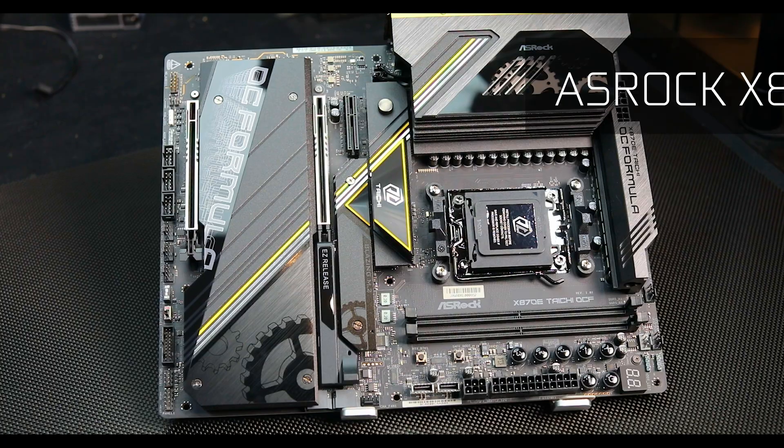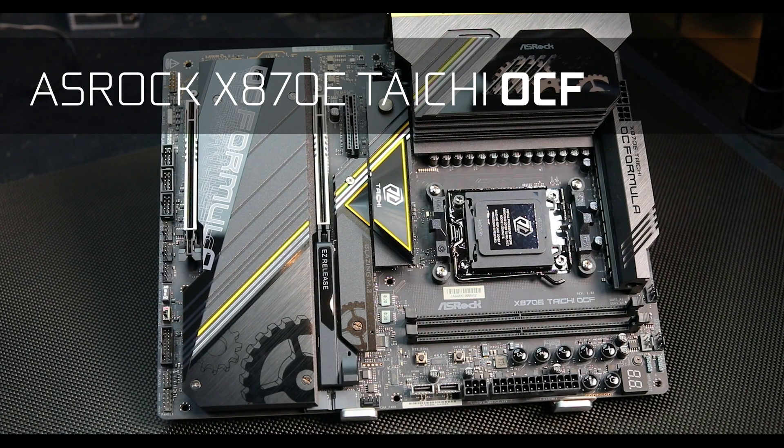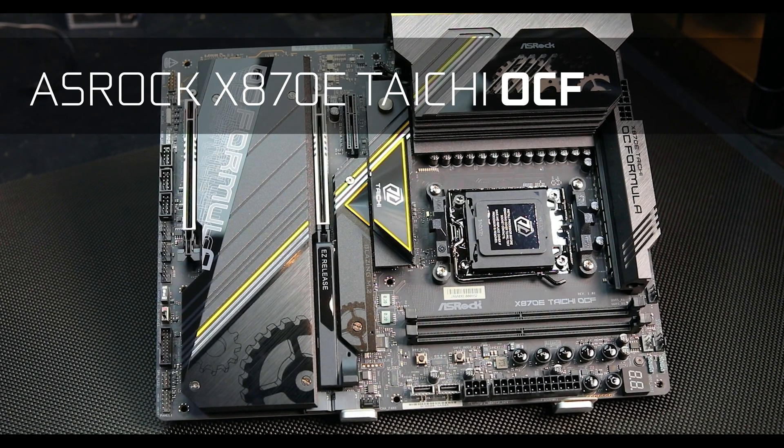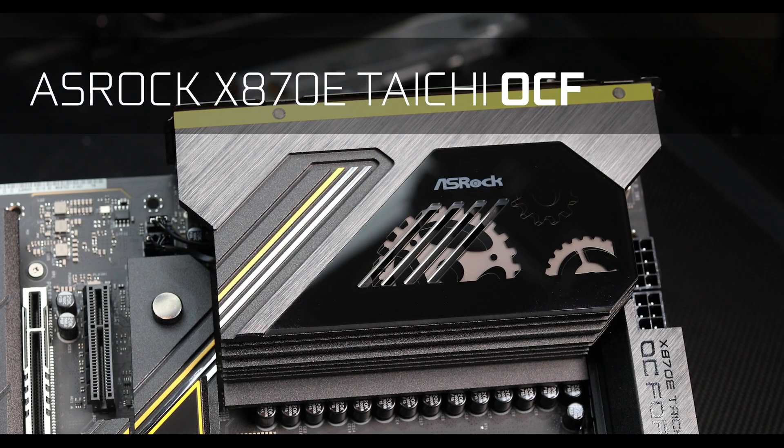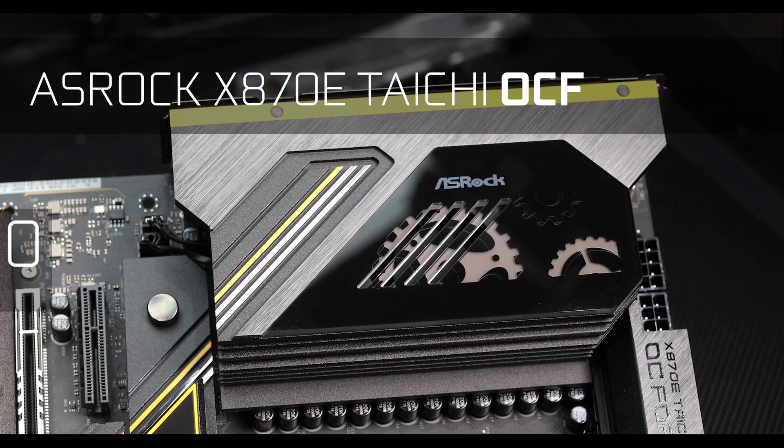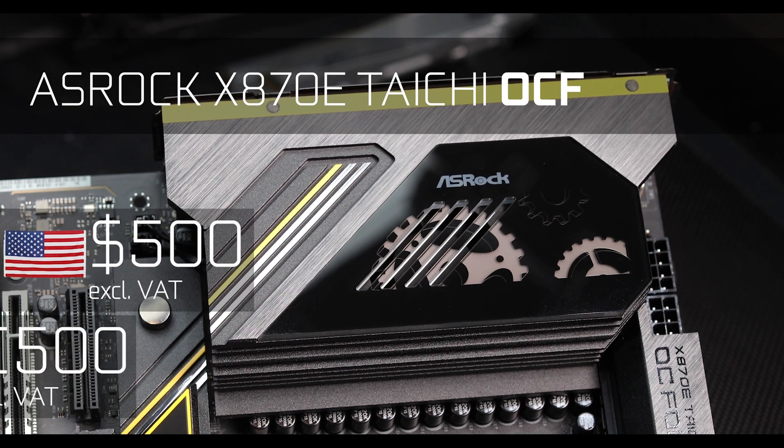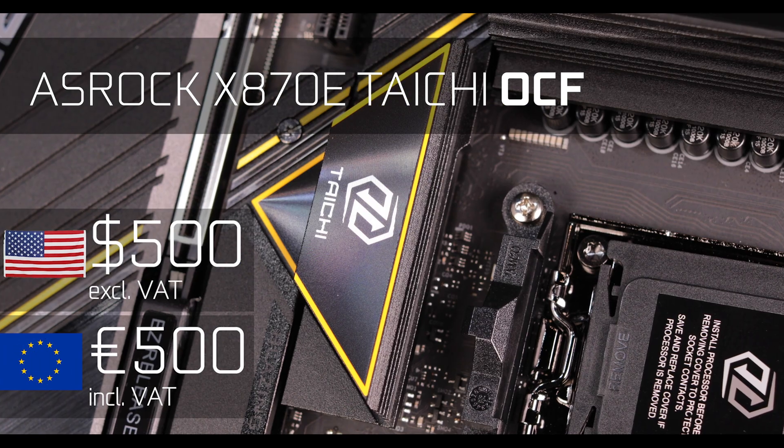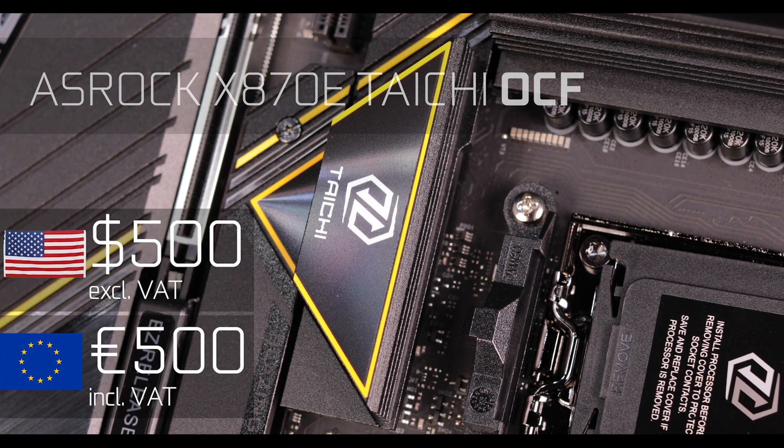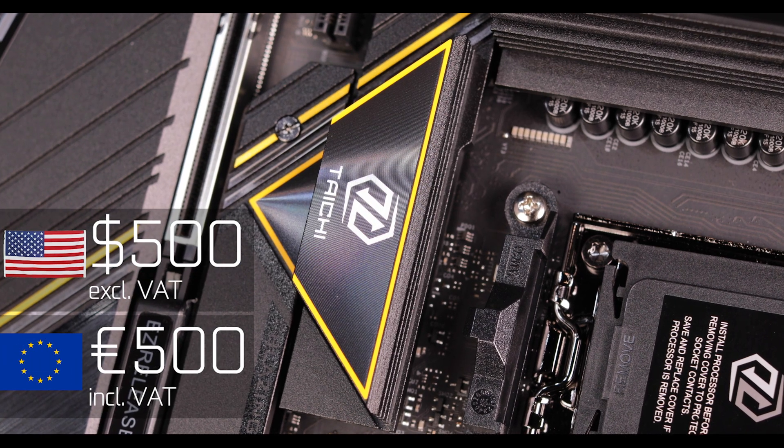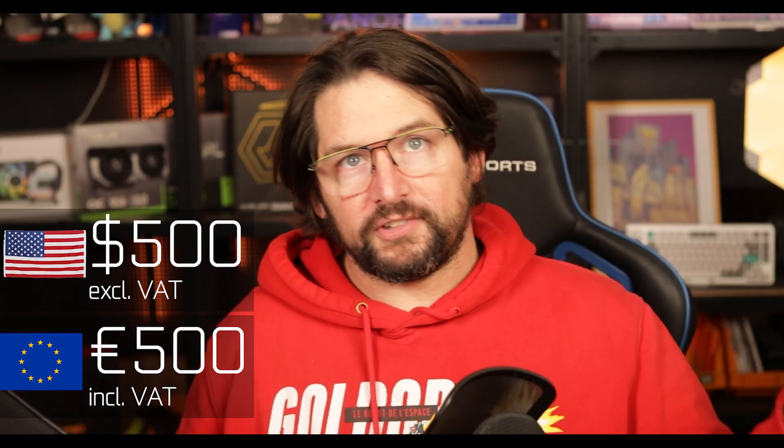In conclusion, the ASRock X870E OCF will cost you around $500 before taxes in the US or €500 including taxes in the EU. The pricing, while not being cheap per se, is way below its competition on equivalent specs. Actually, when I say equivalent specs, I'm not being fair to ASRock.